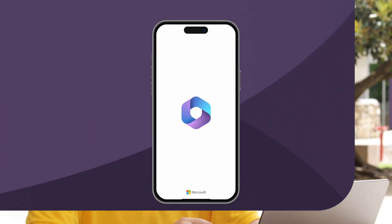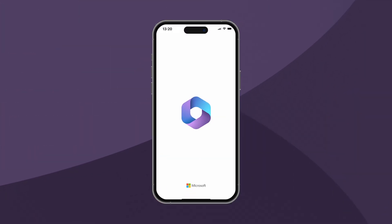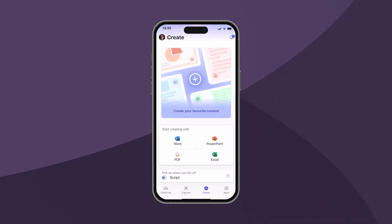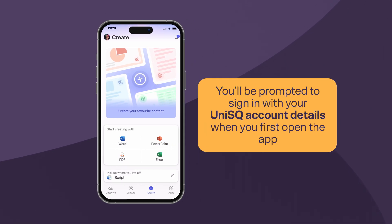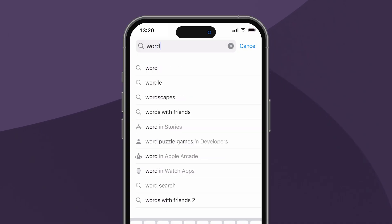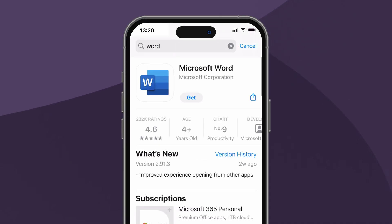If you're using a mobile device, download the Microsoft 365 app from the App Store or Google Play and sign in with your UniSQ account details. You can also download most Microsoft 365 apps individually by searching for them in the App Store. For example, if you just wanted Word, do a quick search for Word and tap Get.